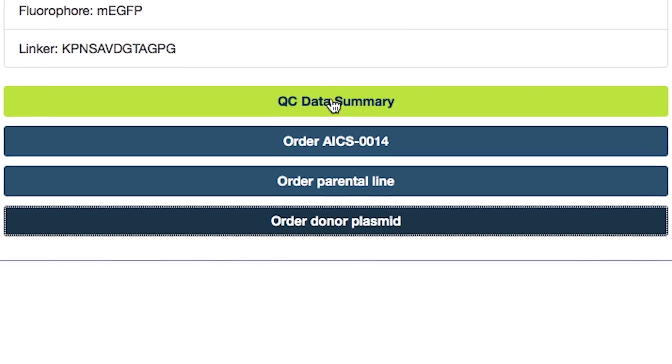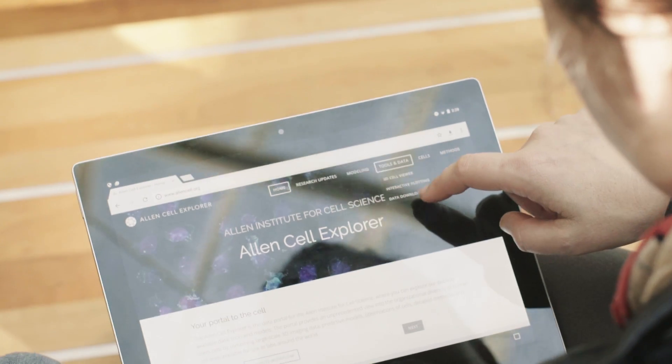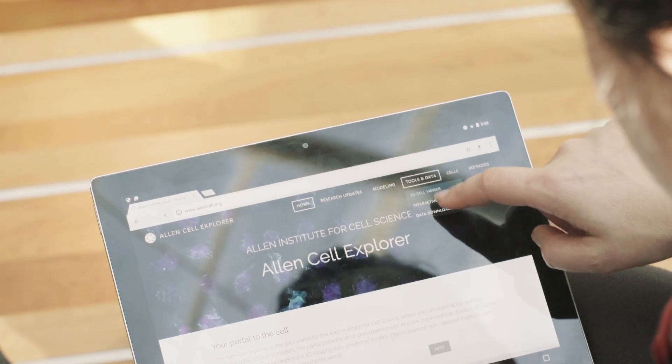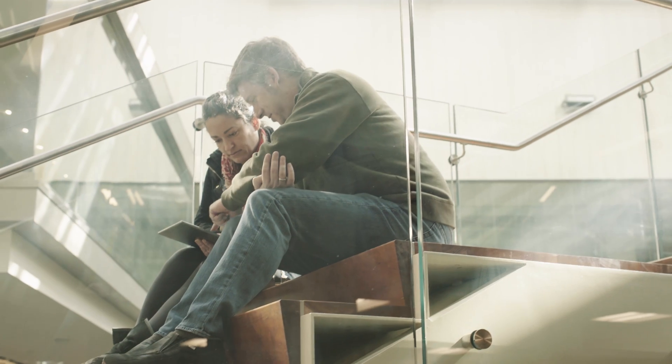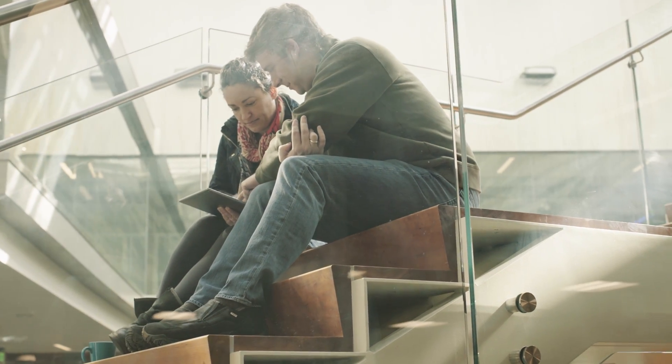The Allen Cell Explorer is special in that it has all of our image data. It also has the cell lines we've made, the plans that we've made, and tools, some of which are very new, that you can use to study cells.